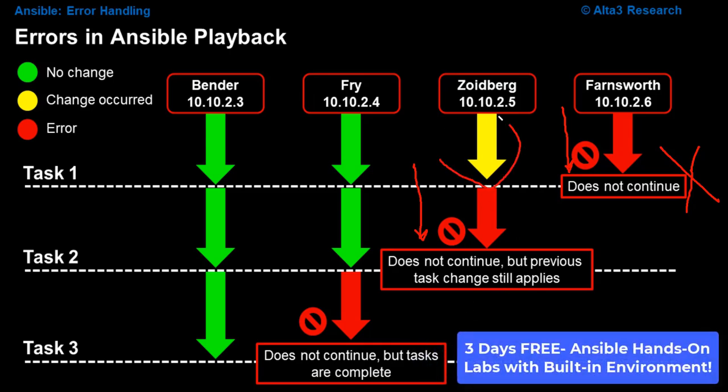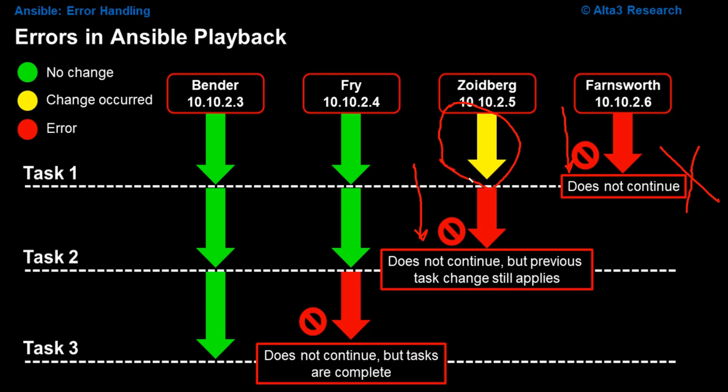However, whatever change occurred in task one still applies. It does not undo what has happened previously.